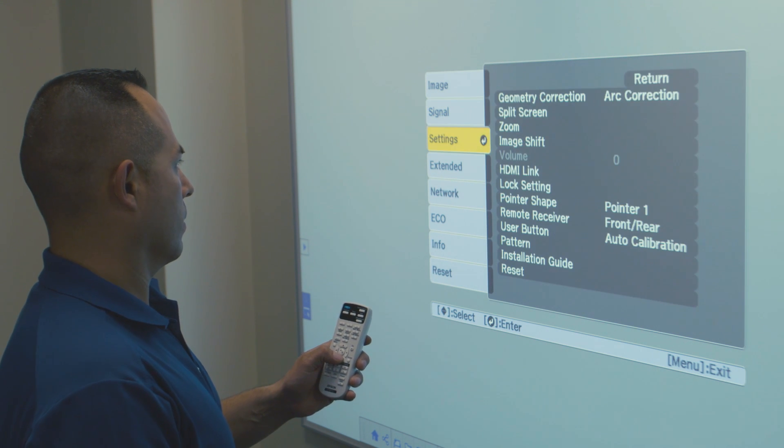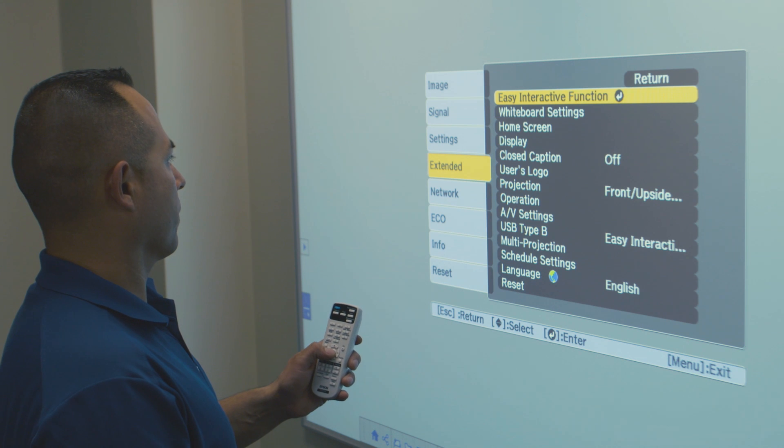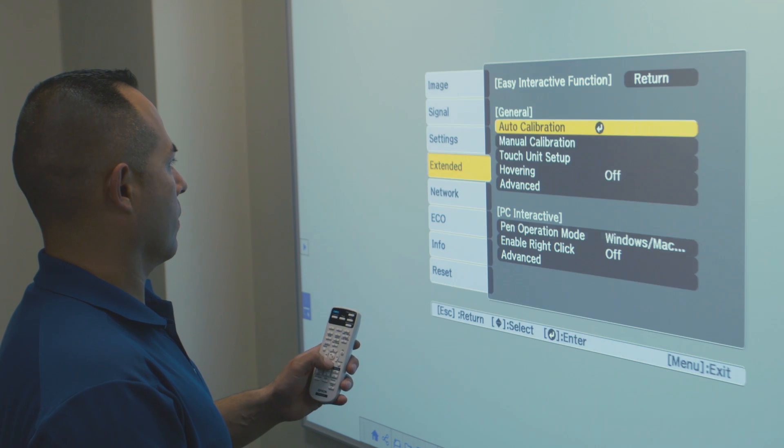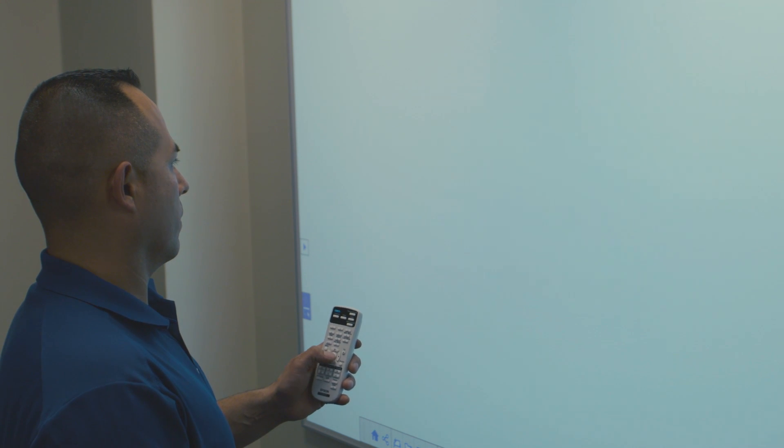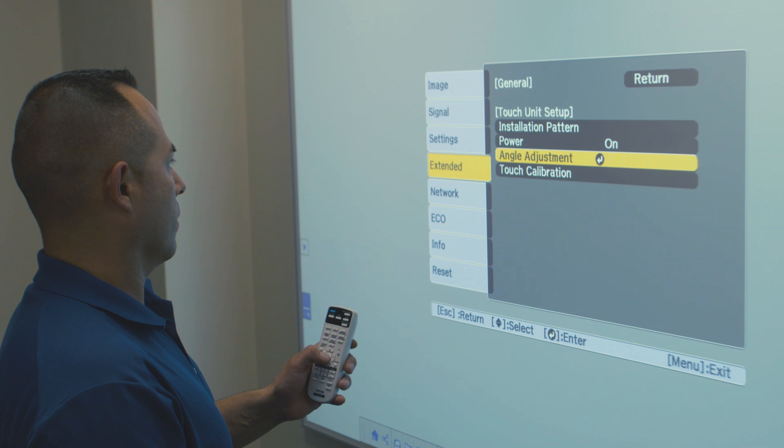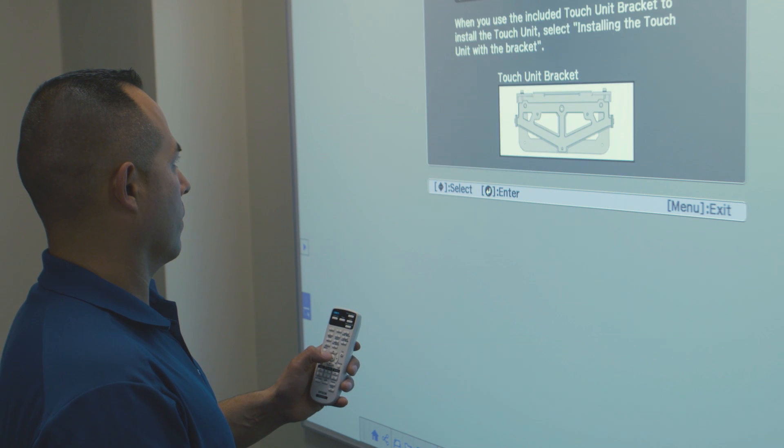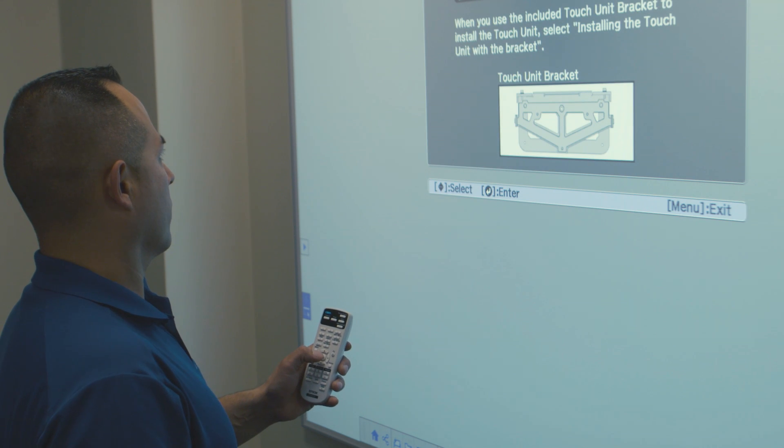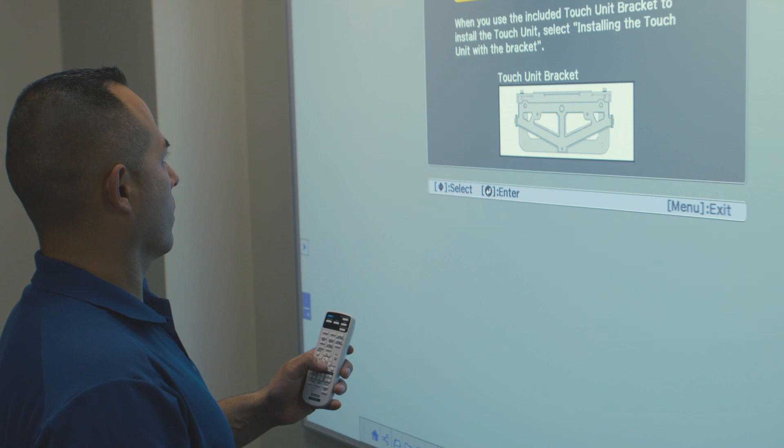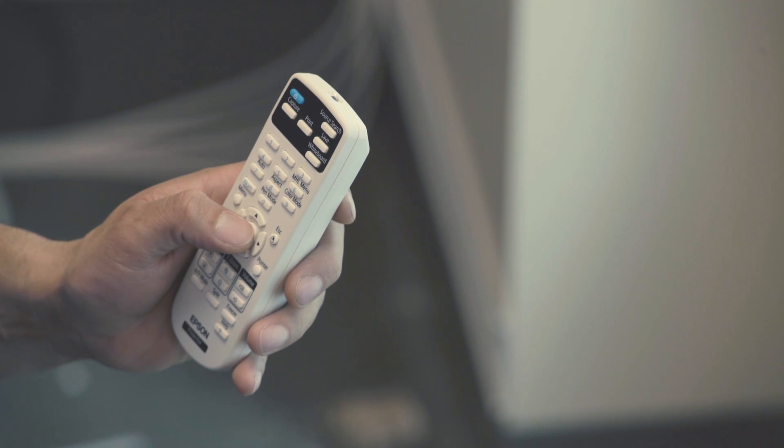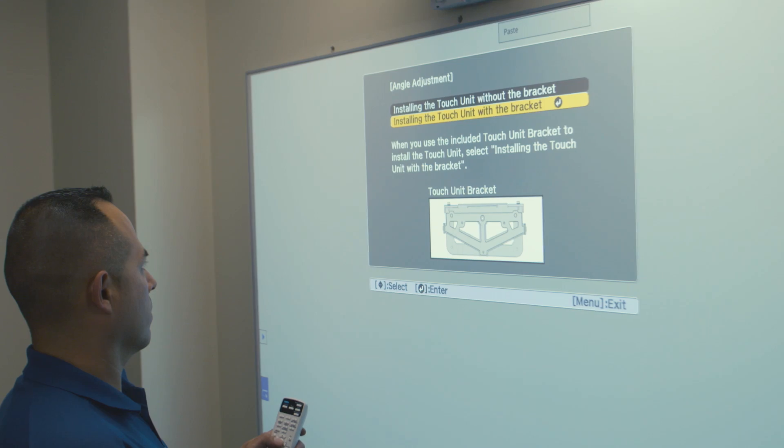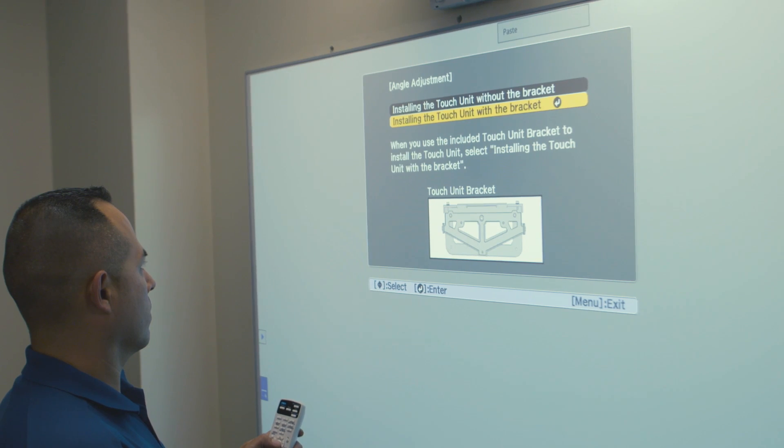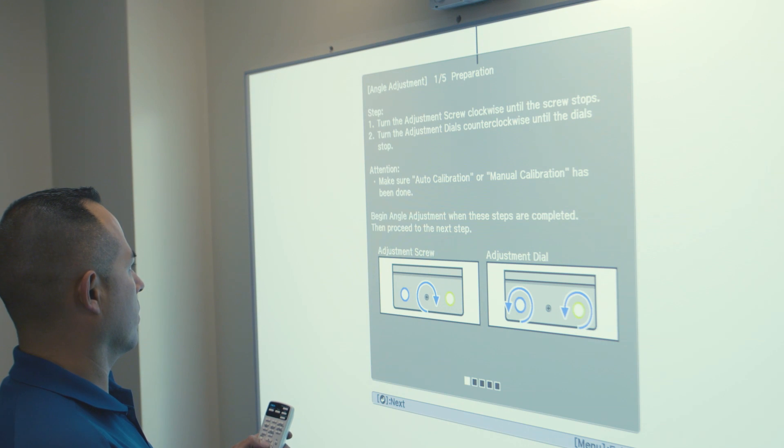Go to Settings, go into Extended, then into Easy Interactive Function and Touch Unit Setup and Angle Adjustment. This will display screen 1 of the touch calibration process, which will prompt you to select how to proceed based on the touch module being mounted on the board or above the board.